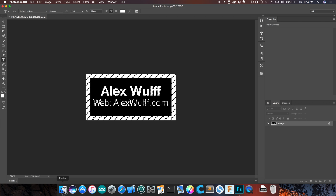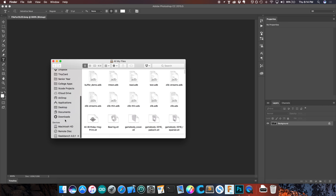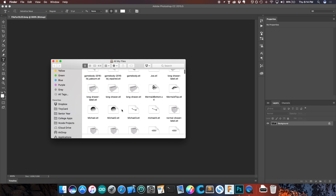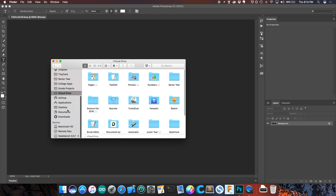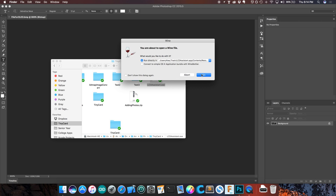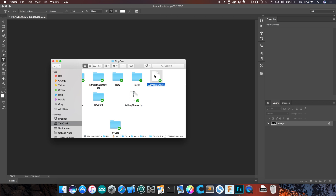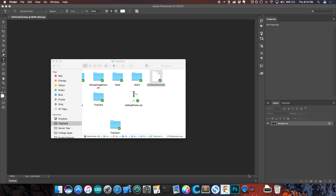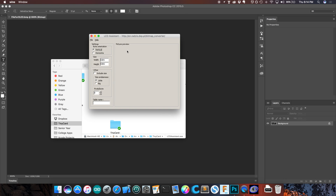Now we're going to open up a program called LCD Assistant. Since I'm on a Mac, I'm going to need to run this inside of Wine Bottler because this program is made specifically for Windows. I'll open that up — it's going to ask me to run this inside of Wine, which is fine. This is LCD Assistant — it has Windows format and everything looks like it's in Windows, but this is running on a Mac.